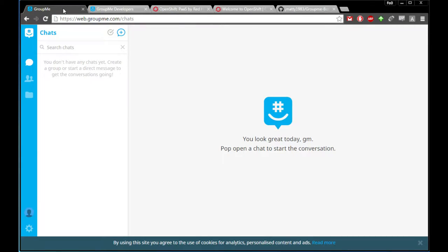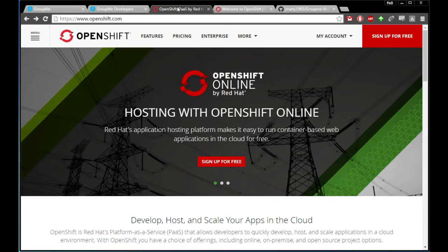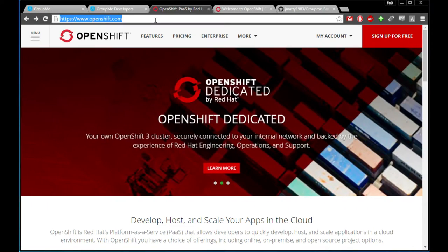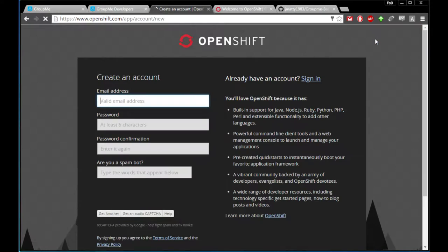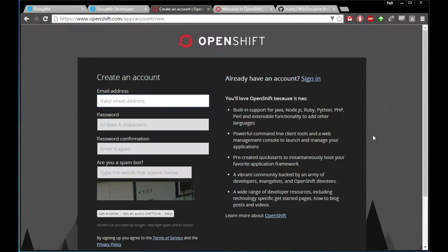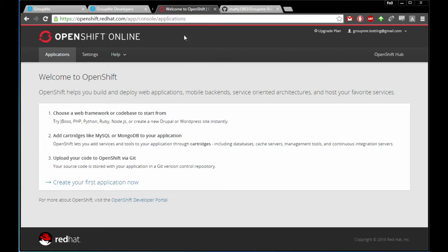First, you should have a GroupMe account already. The next thing you want to do is go to openshift.com and sign up for a free account. Once you're done with that, you submit it and you'll get a validation email. It may take a minute or two — make sure you check your spam box. Mine came right to my inbox in my Gmail account.